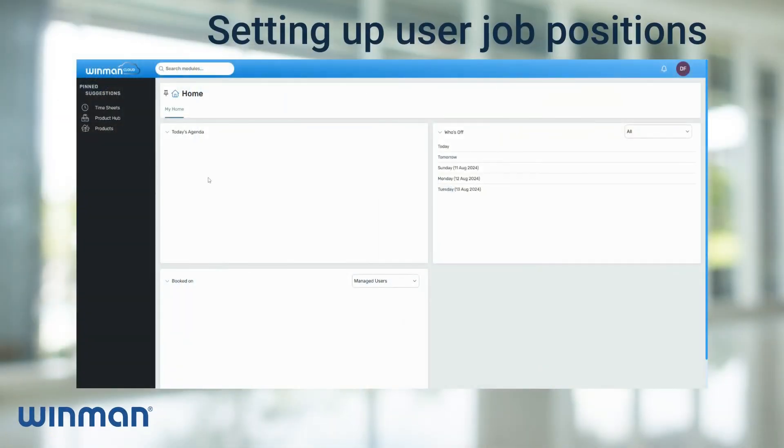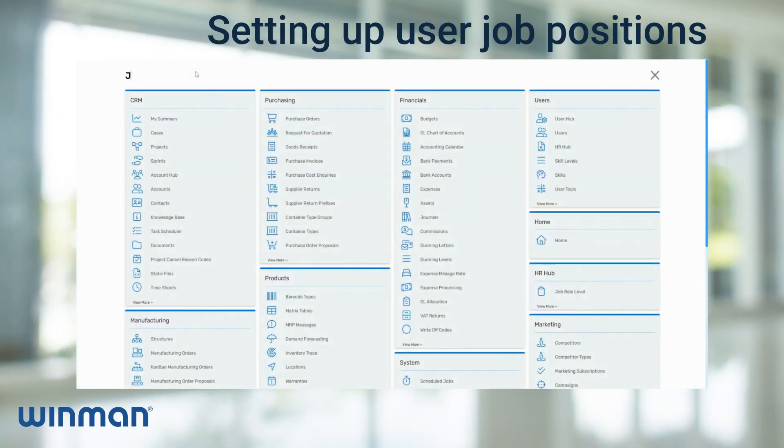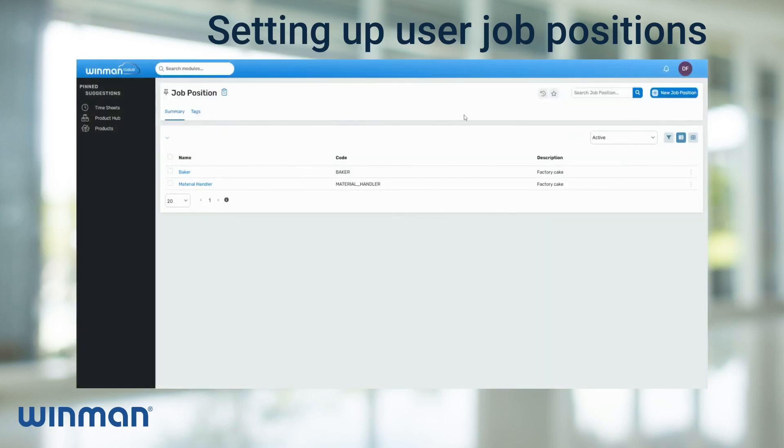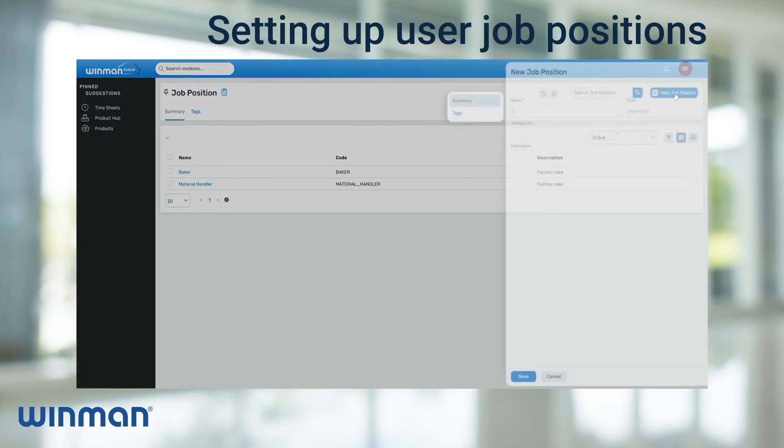Firstly navigate to the search modules tab and type job position. Existing job positions can be found using the search in the top right corner. However, to add a new one, go across and select the plus new job position tab.